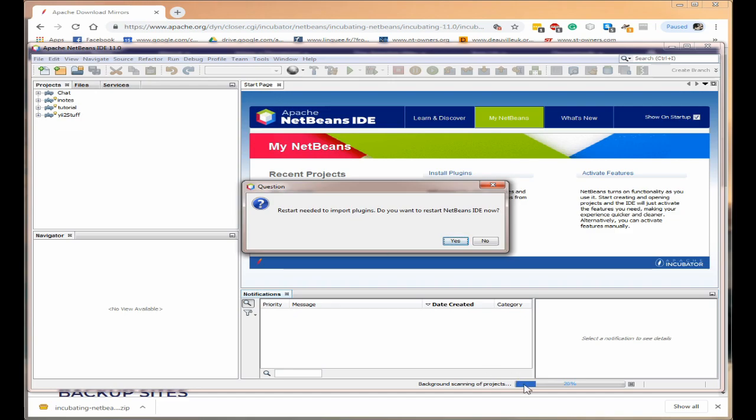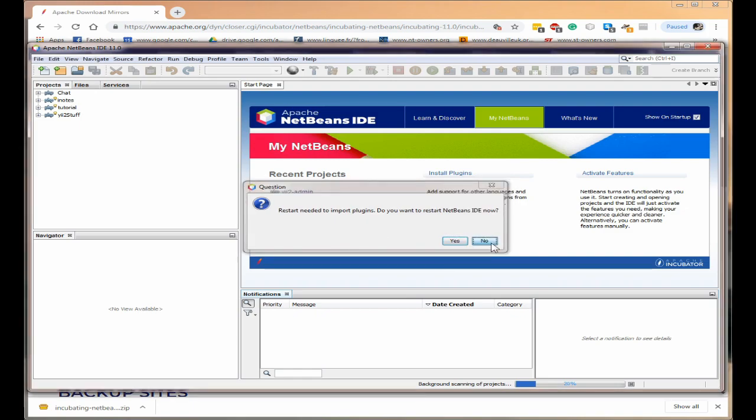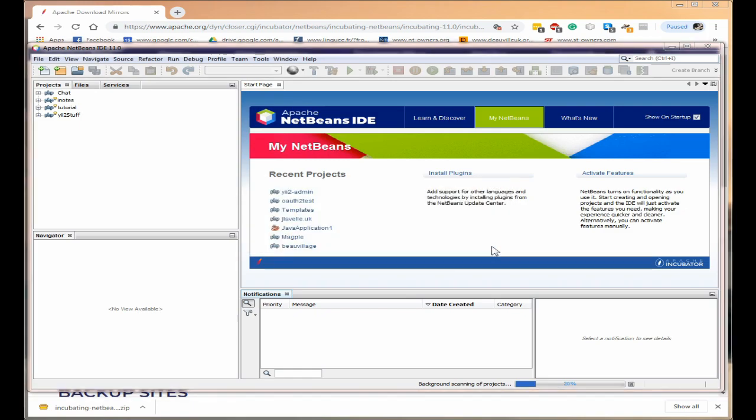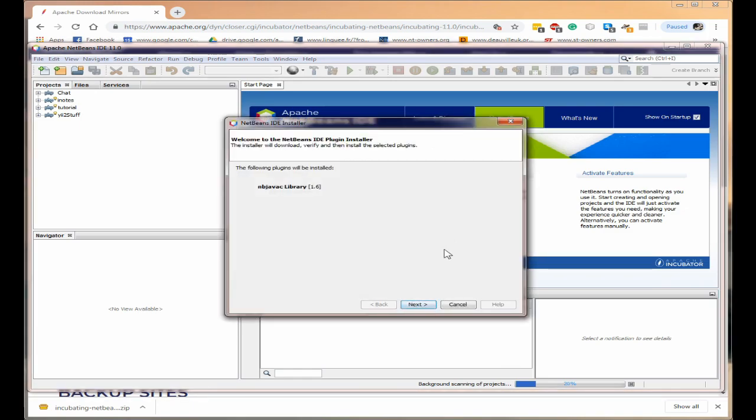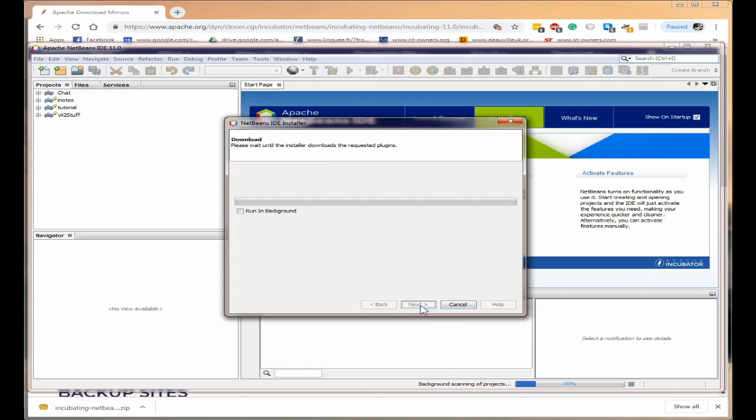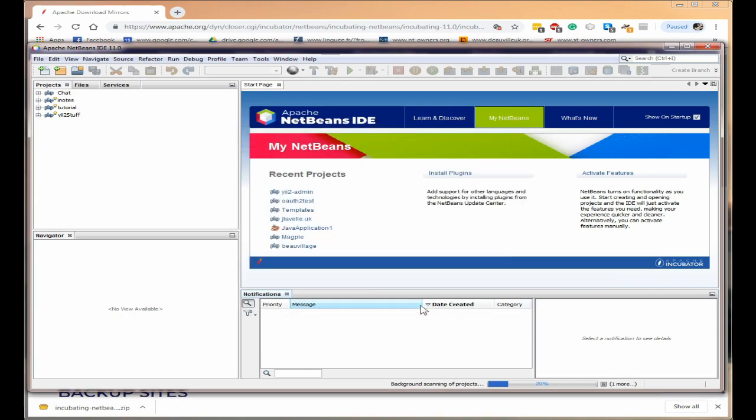It's doing a background scan of the project but this will actually stop while the question is up. So I'm going to click on no and let and click on next.